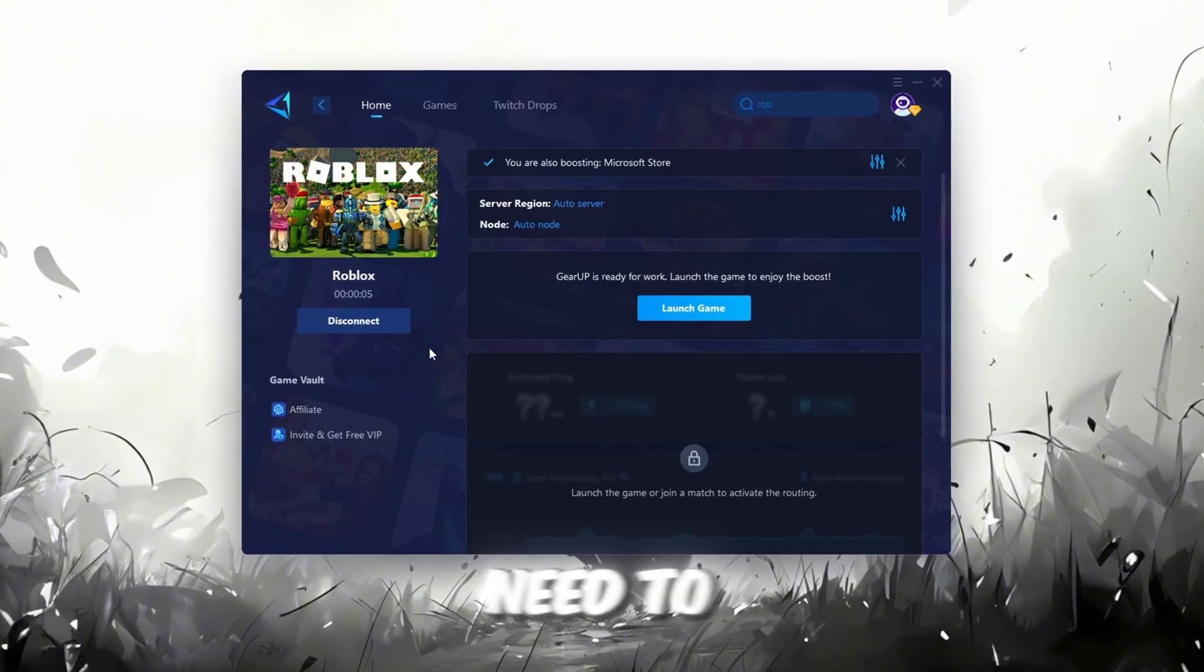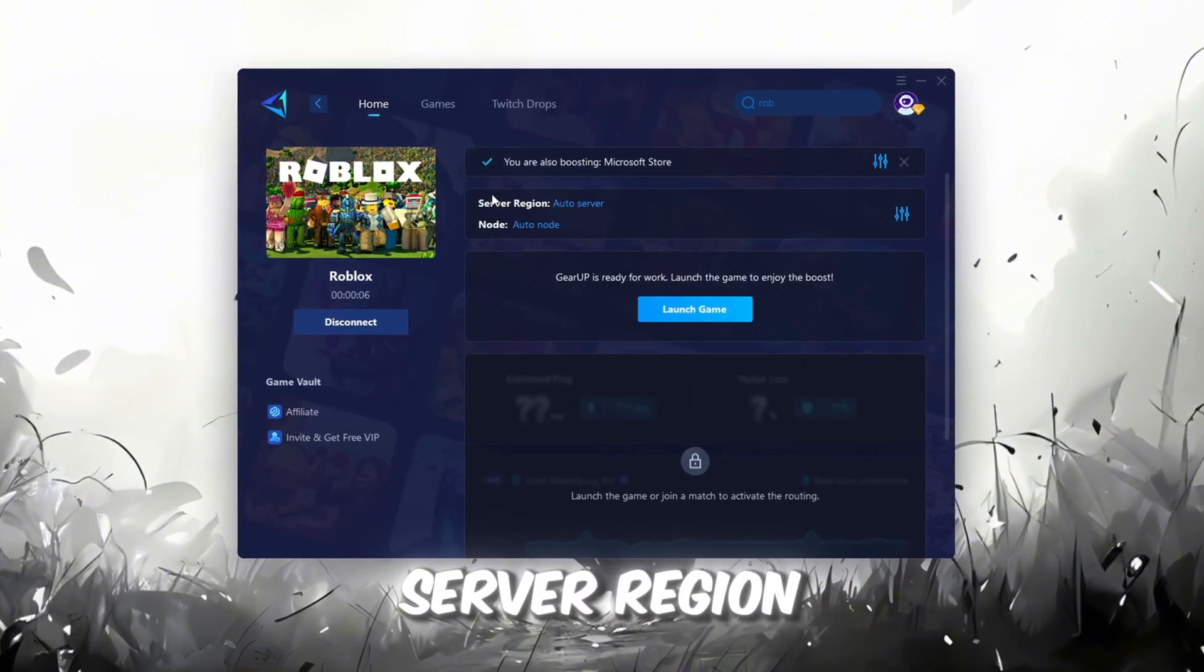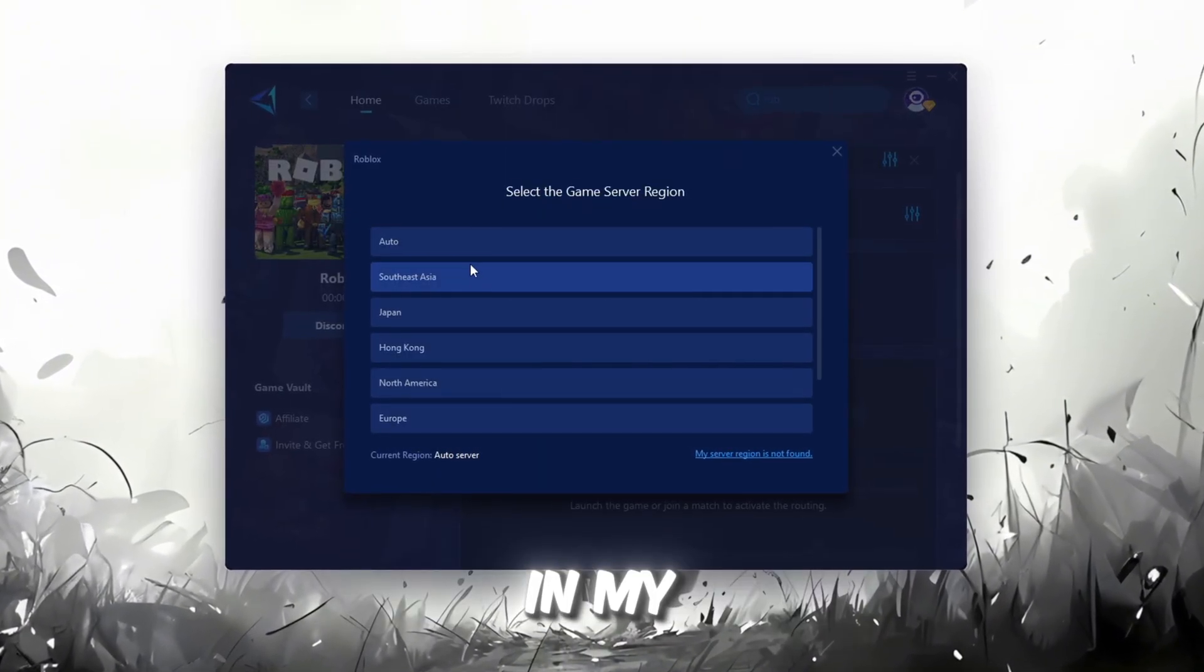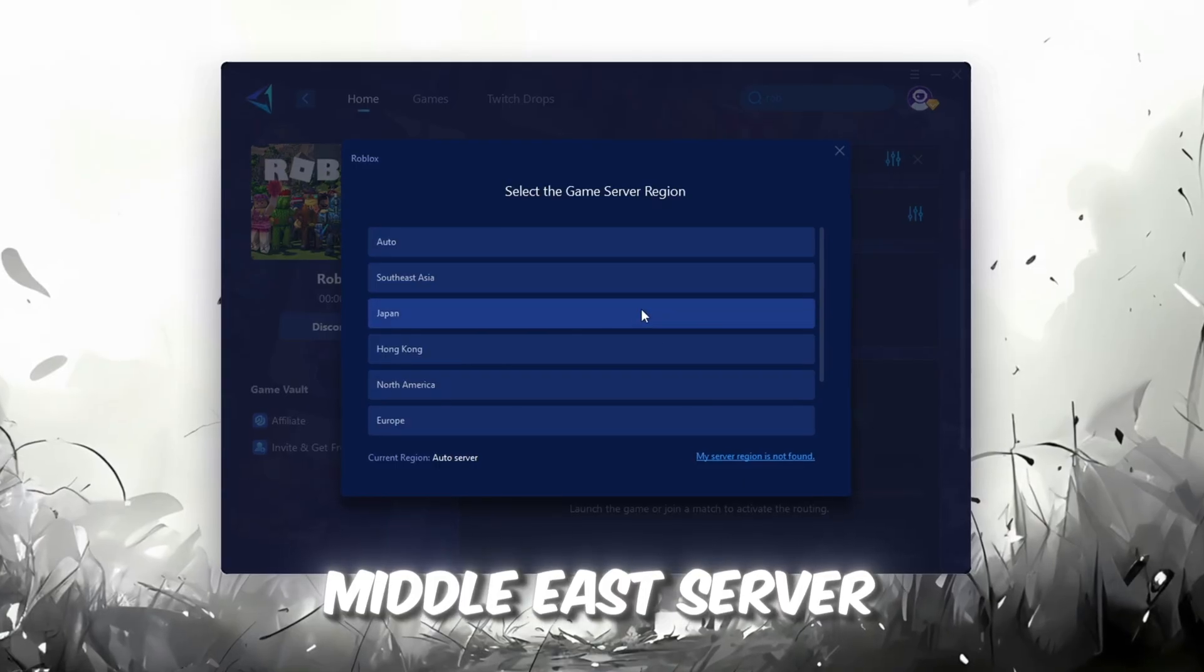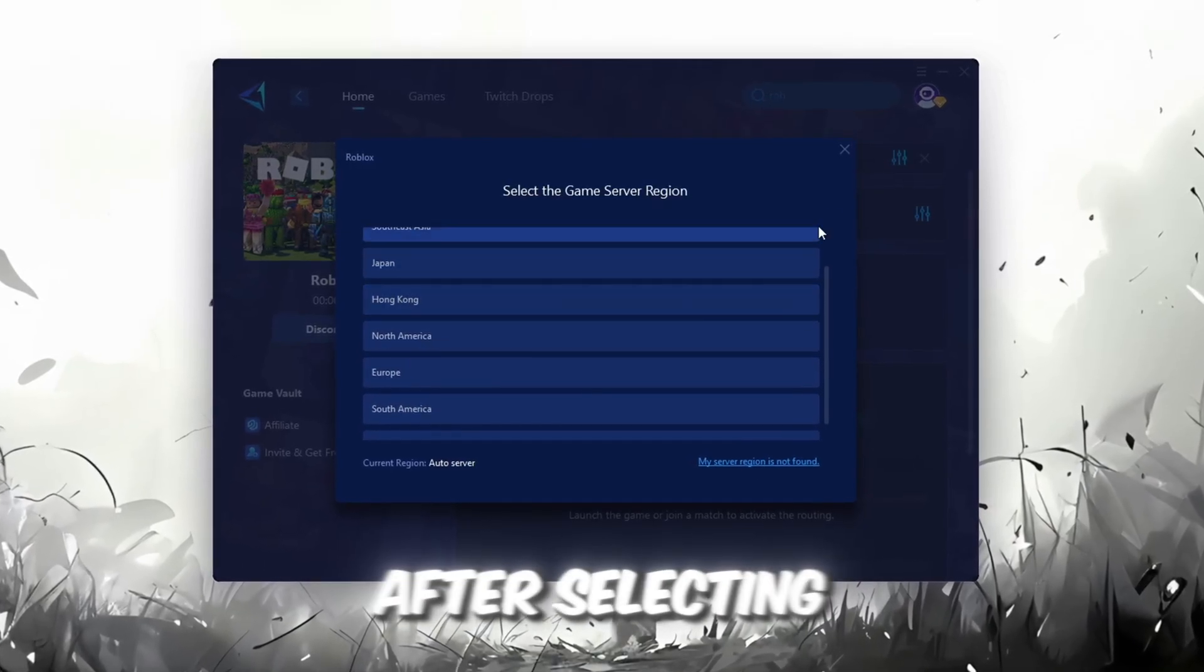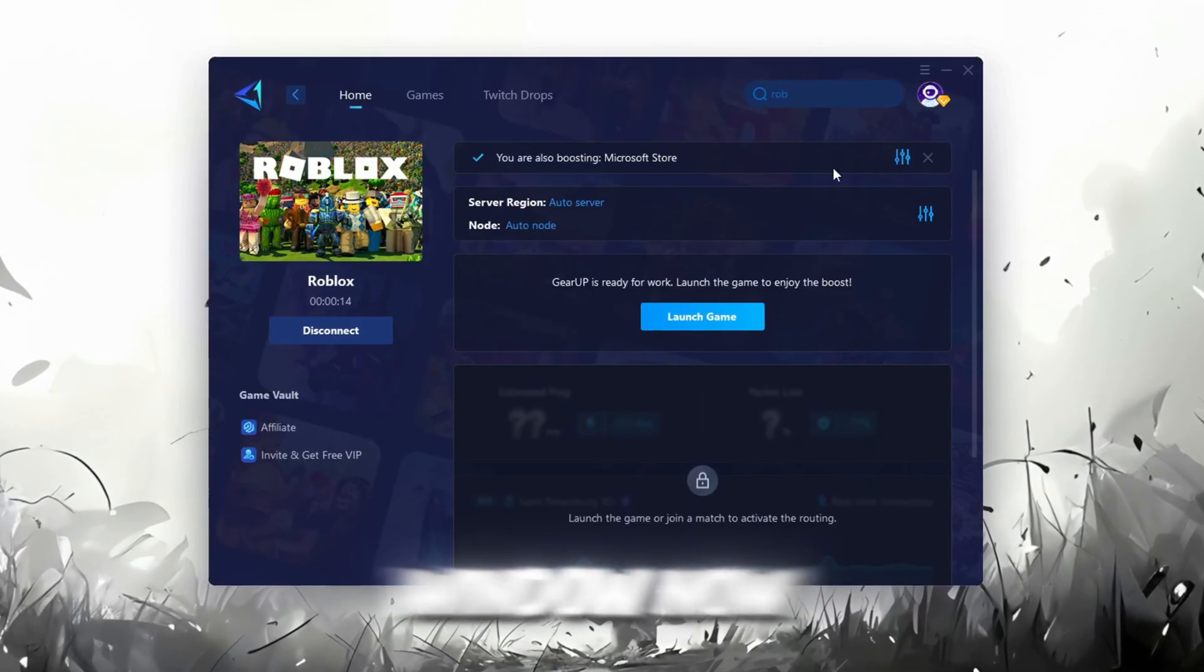Next, you'll need to choose your server region. Select the nearest server for the best connection. In my case, the Middle East server works best. After selecting the server, close the window.